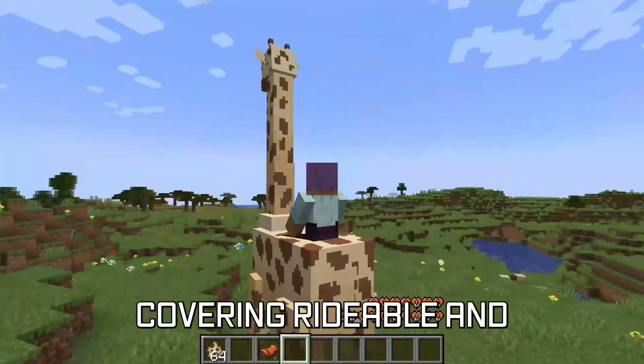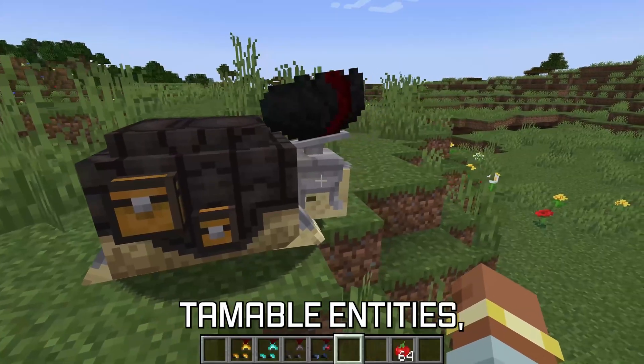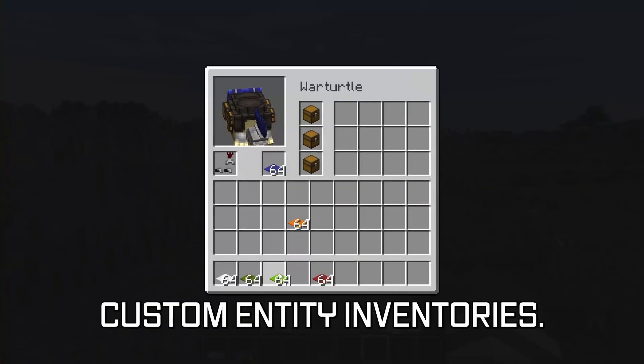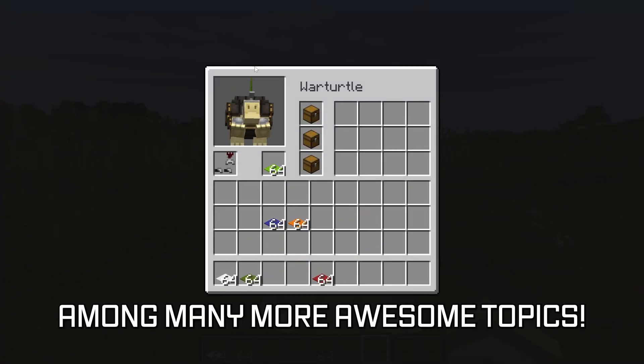More in-depth topics for Minecraft modding are available in the 1.21 modding courses linked below, covering rideable and tameable entities,